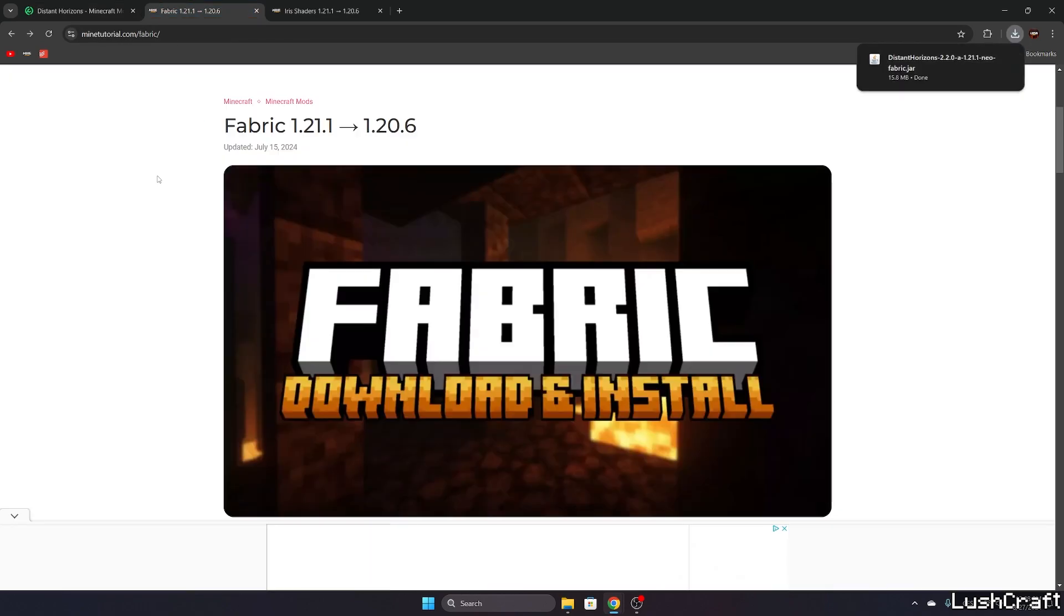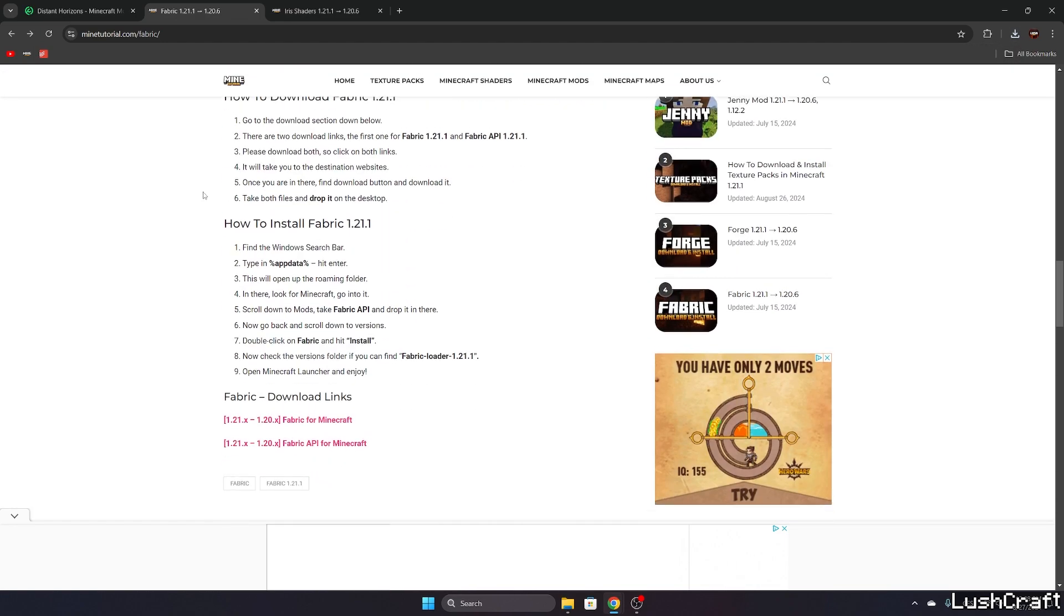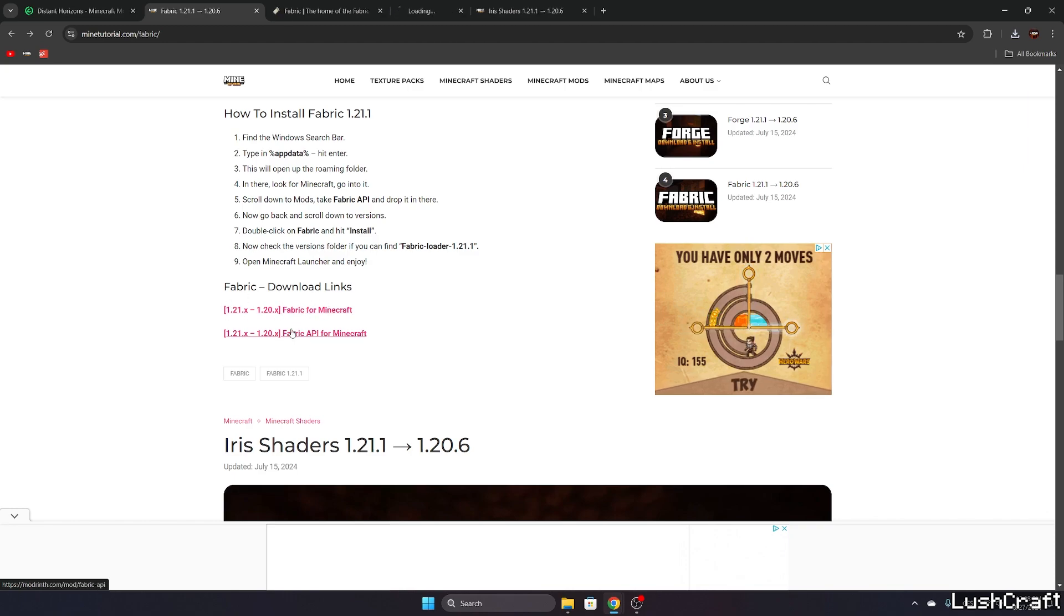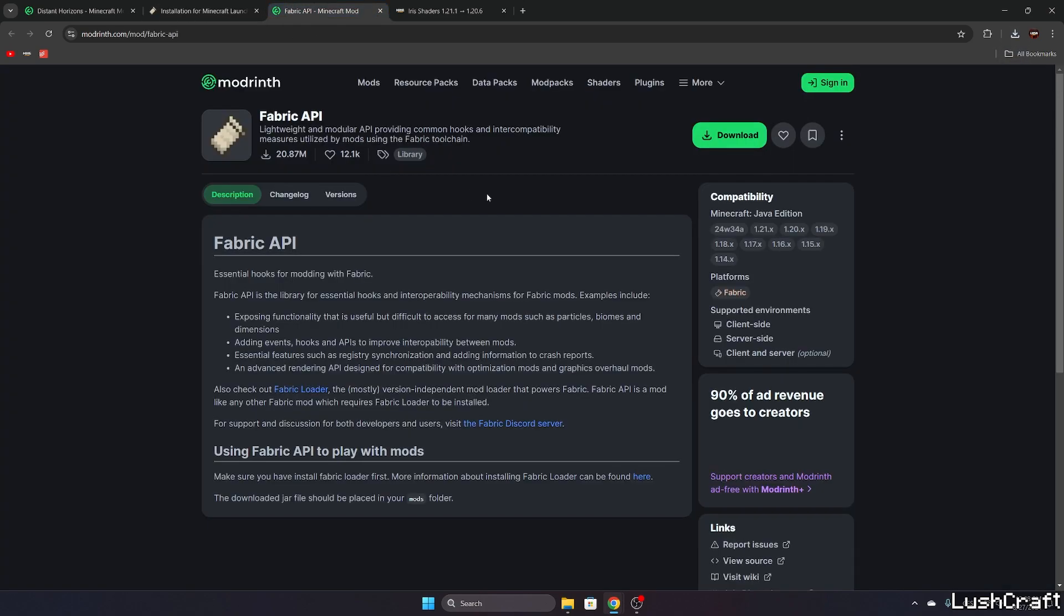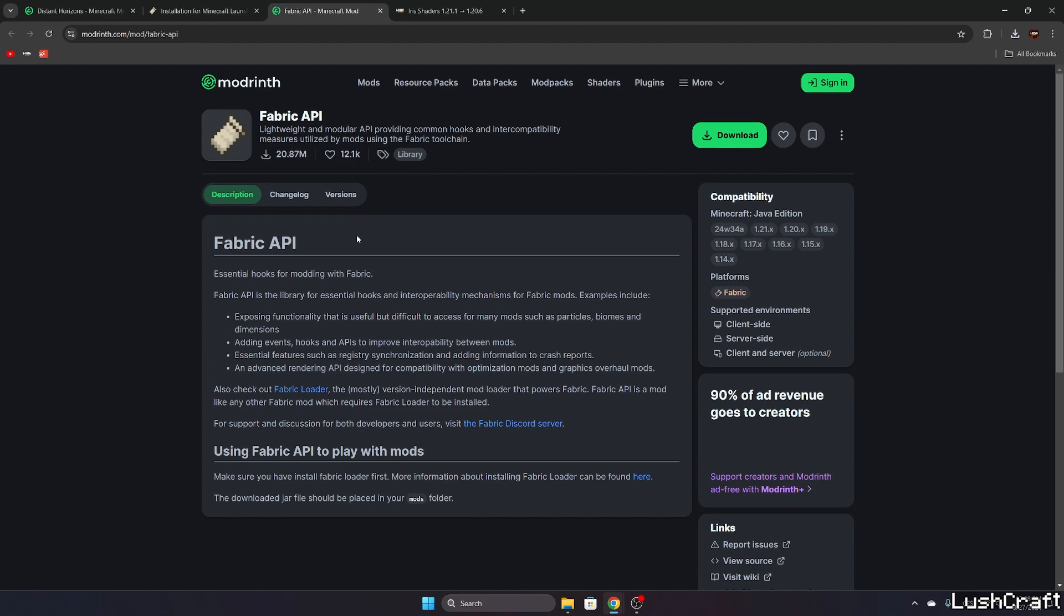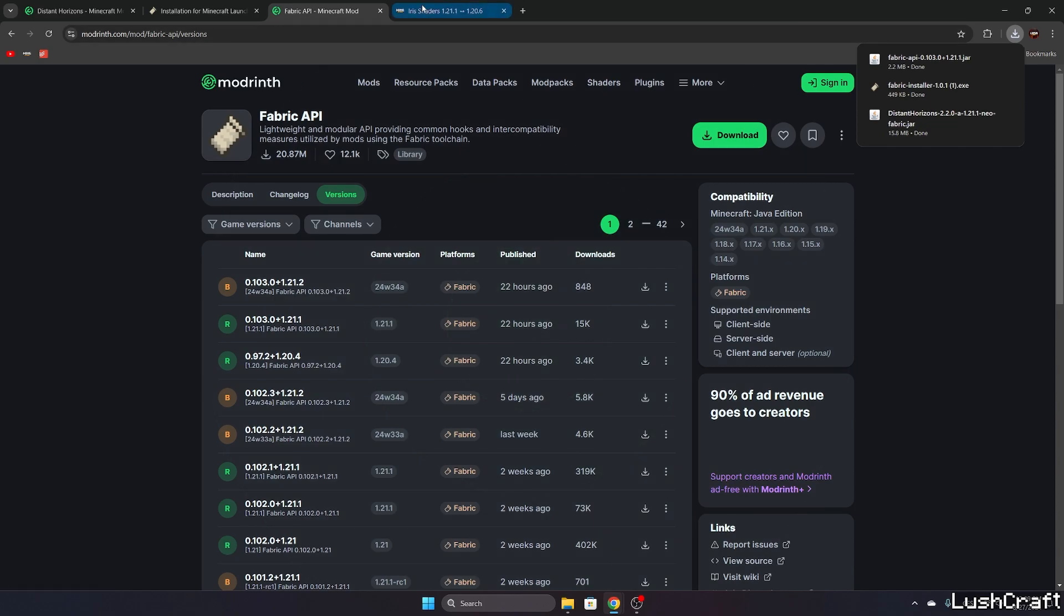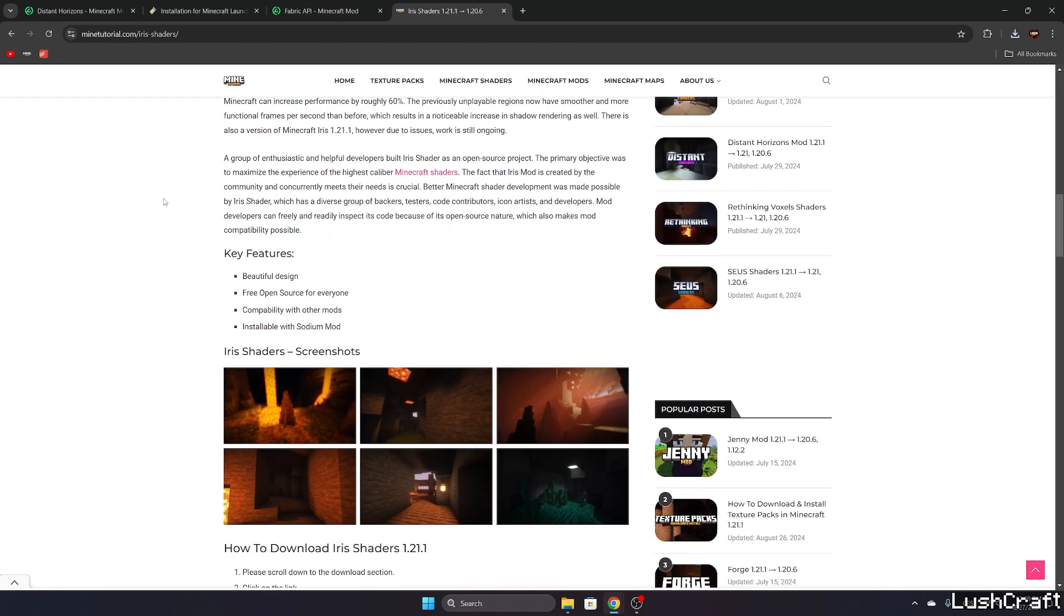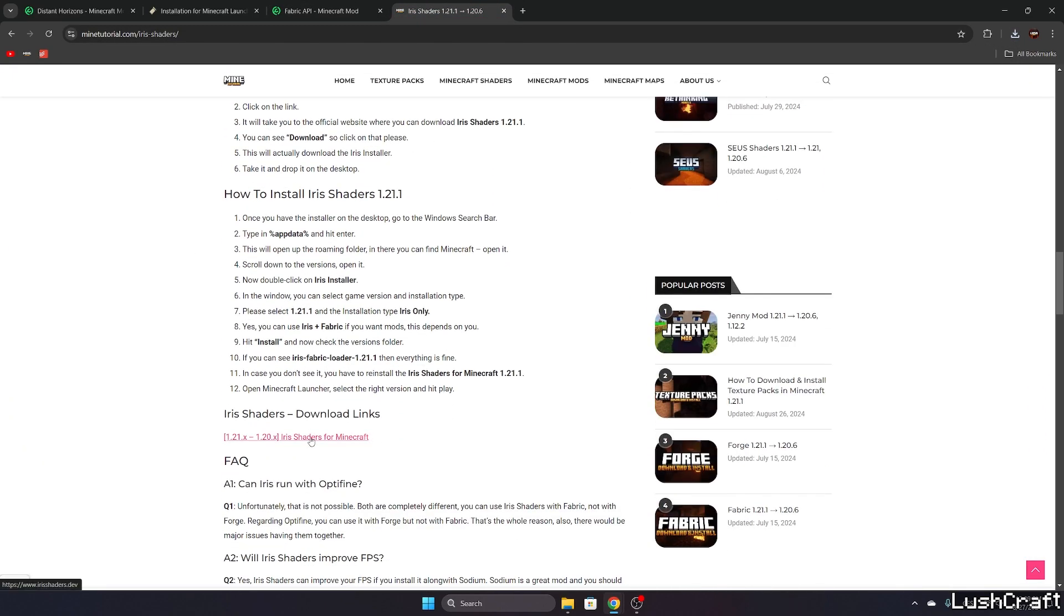And then we are going to need Fabric 1.21.1 as well. So again scroll down and download Fabric and Fabric API. Let me open both and just hit download, download for Windows, and do the same with Fabric API. Just make sure that it's the correct version. Here's the versions, not 1.21.2 but 1.21.1. So again hit download.